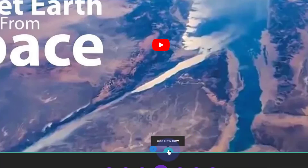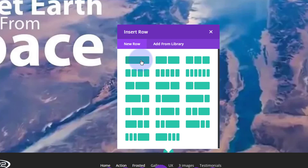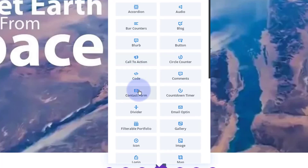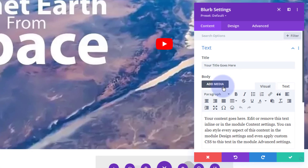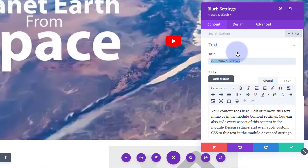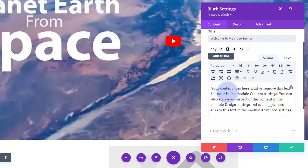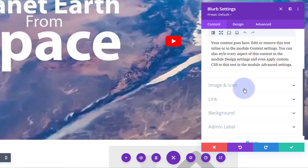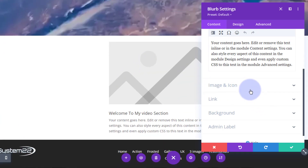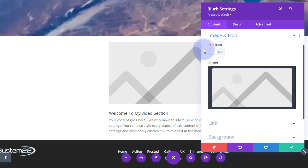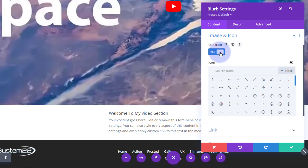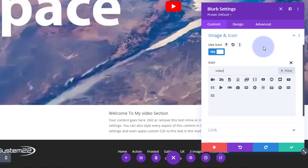Now I'll add a new row below using the green button, again with a single column. I'm going to use a blurb module - put whatever title and content you want. For the image and icon section, I'm going to use an icon instead of an image, so I'll switch that to yes. Let's choose a video icon - they've teamed up with Font Awesome so there are plenty to choose from.